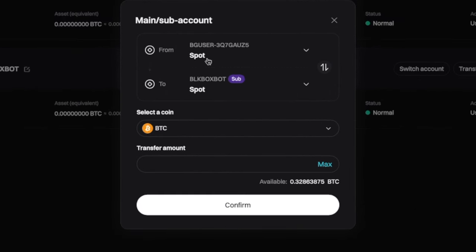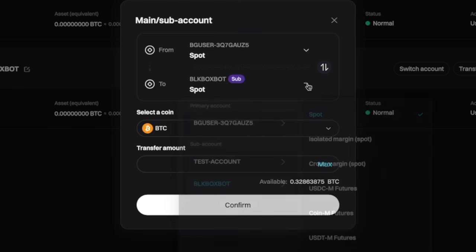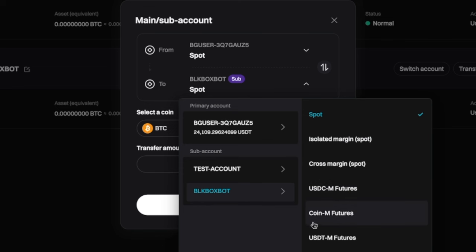And we're going to go from the spot account to the sub account. But we're not going to go to this spot sub account. We are going to go to the futures account. Now, you have three options when it comes to trading futures. You have USDC margined futures. You have coin margined futures. And you have tether margined futures. If you are wanting to accumulate more tether, you need to put tether into the USDT part of the tether futures.